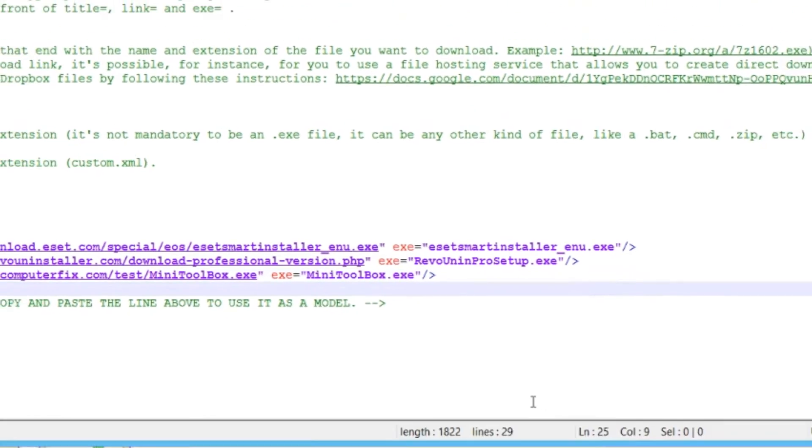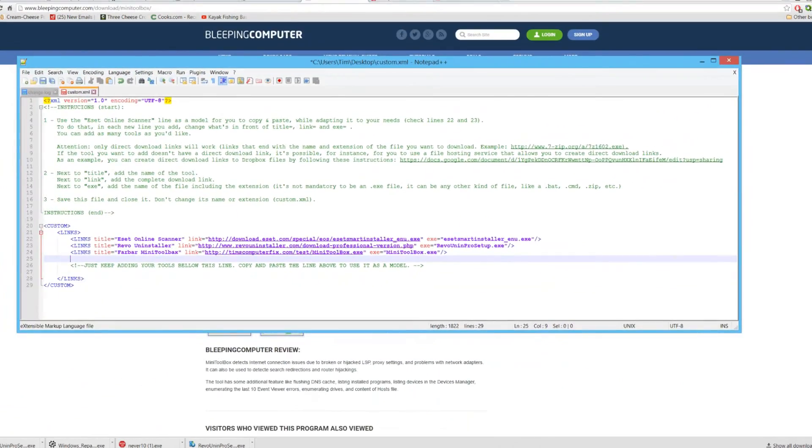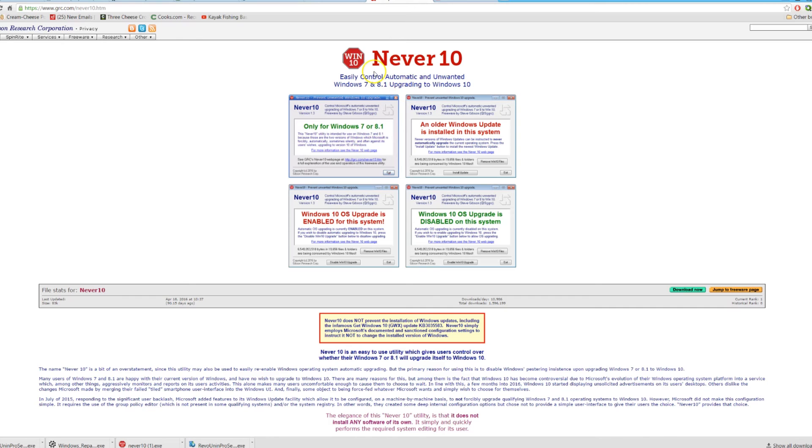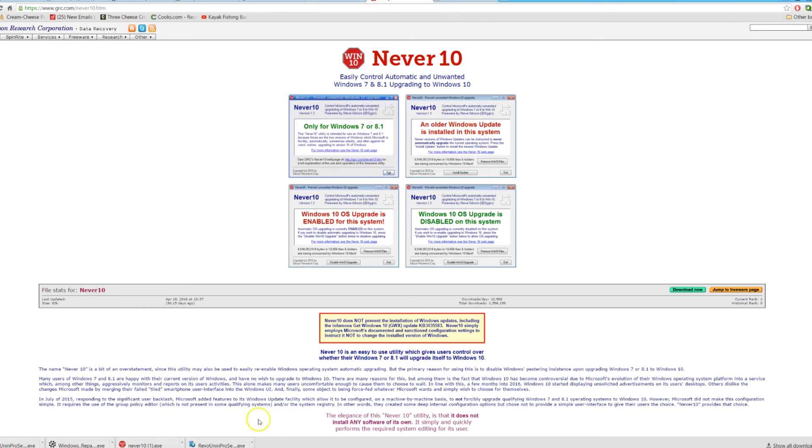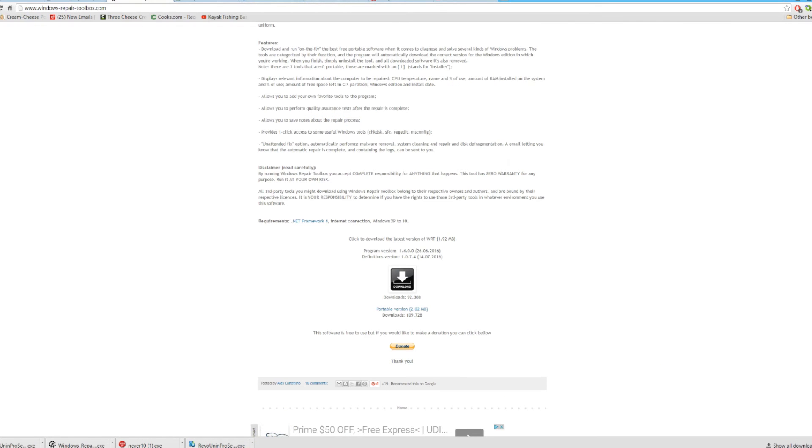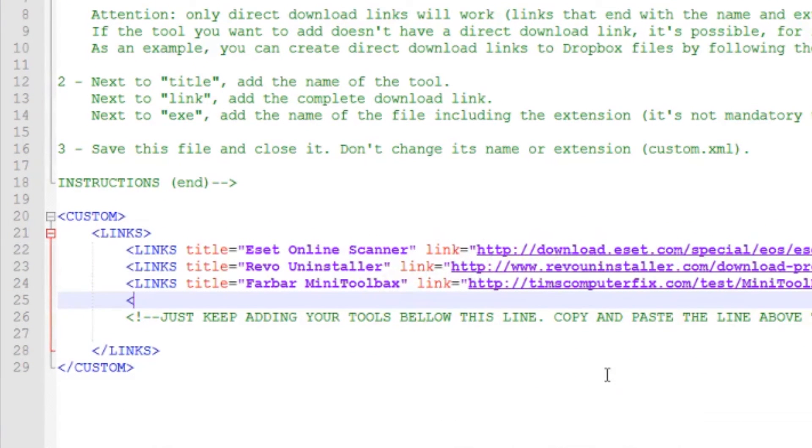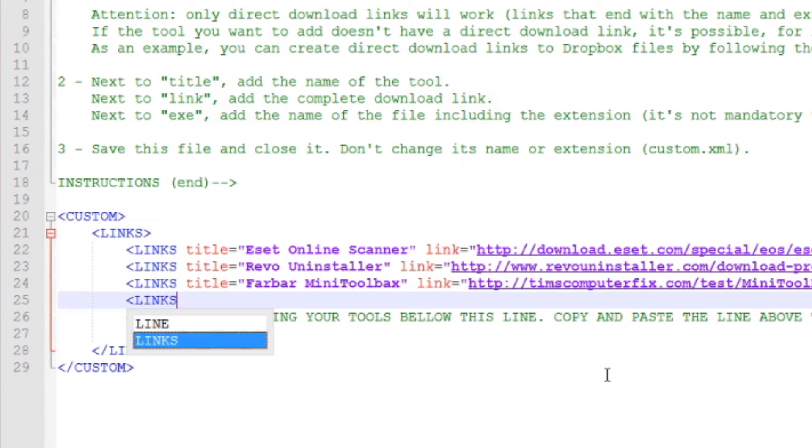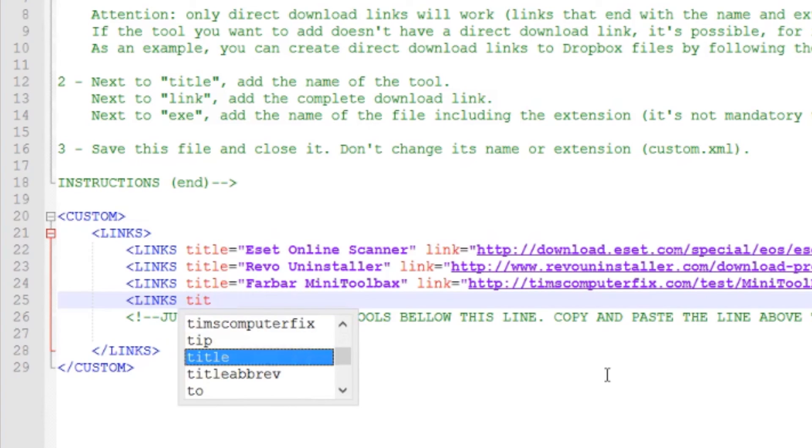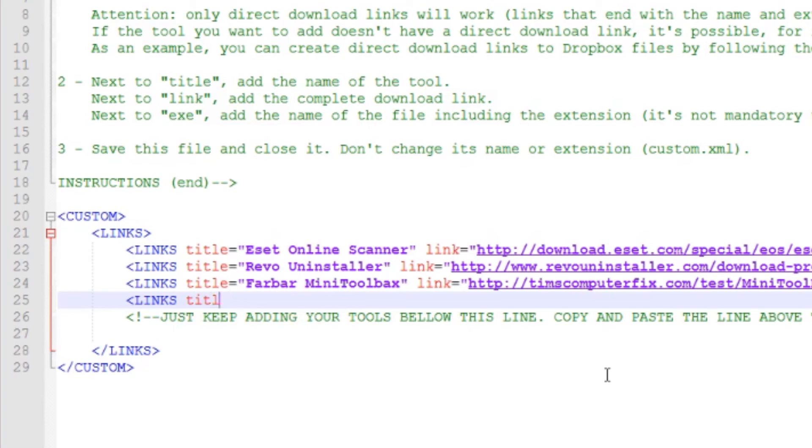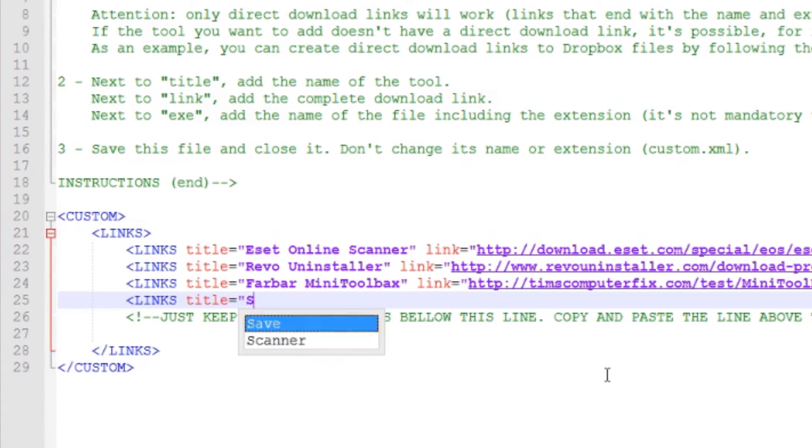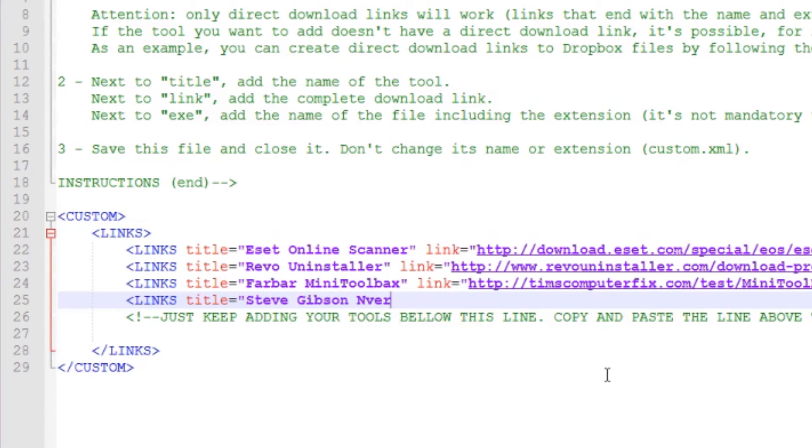There's another tool that I like to add by Steve Gibson, which is Never10. Really good tool if you don't want Windows 10 to automatically install on any of your Windows 7 or 8 systems. We've downloaded that and I've also put that up on my server. Let's add that here also. We'll go links, title, course. Name this what I want. I'll do Steve Gibson Never10.